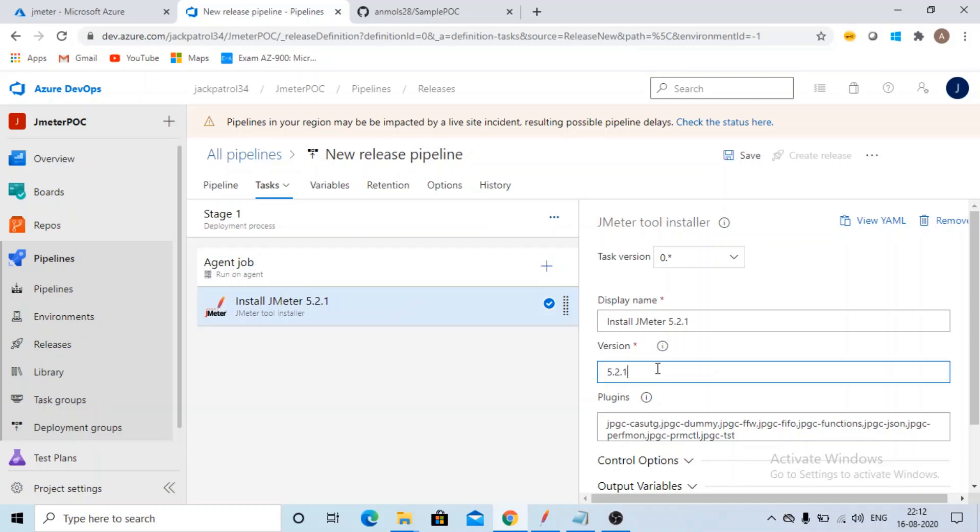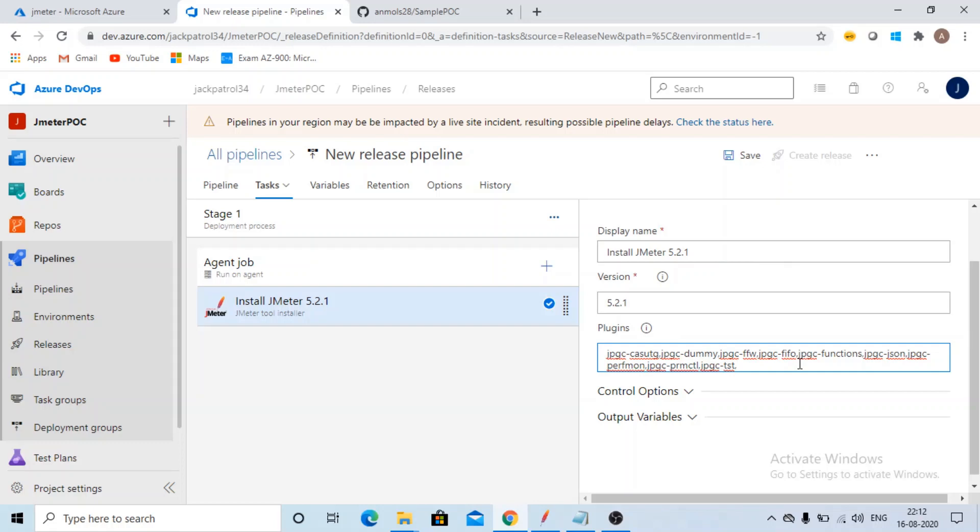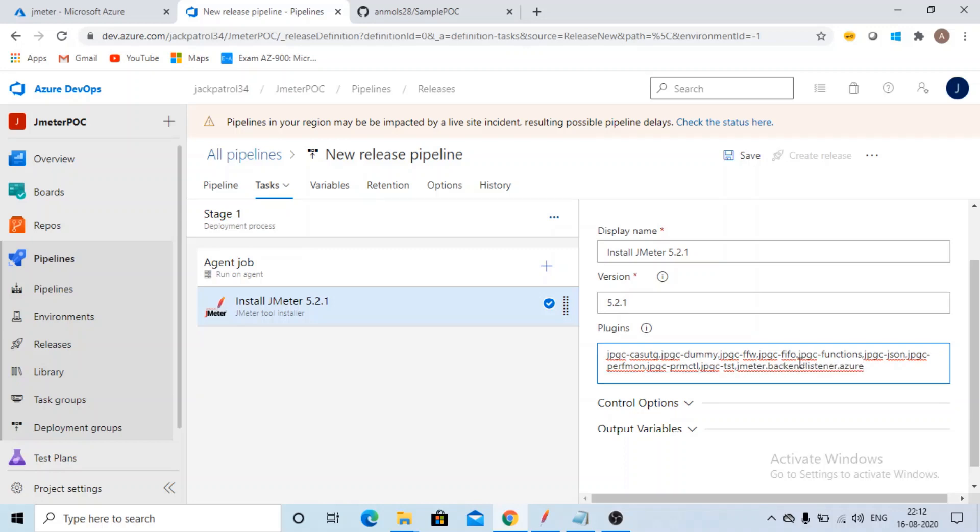Now you can have any version, but my script is in 5.2.1 so I'm keeping it as it is. Plugins: if you want any extra plugin, you can add it. As you remember that I want to monitor my test using Azure Application Insights. If you have seen my previous videos, then you would know that I have created a video where we can monitor load test using Azure Application Insights. For that we need a Azure Backend Listener, so I'll be adding that plugin as well.